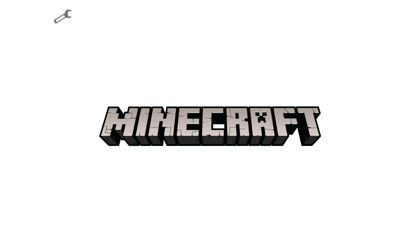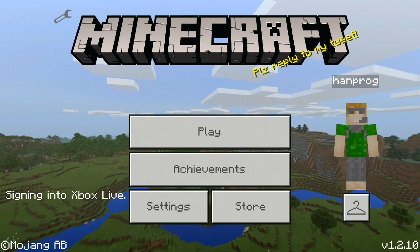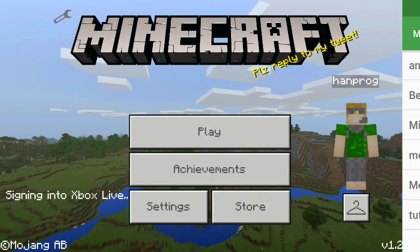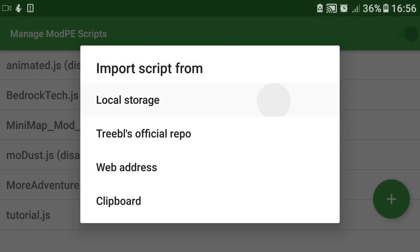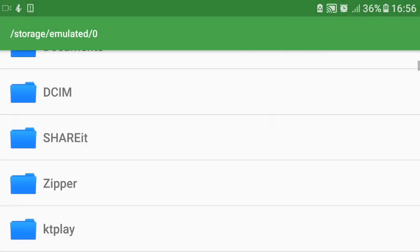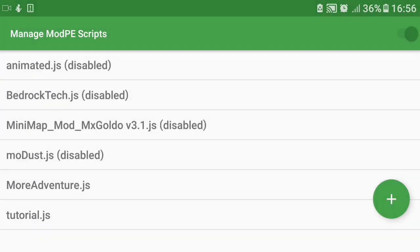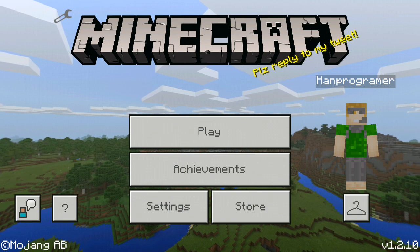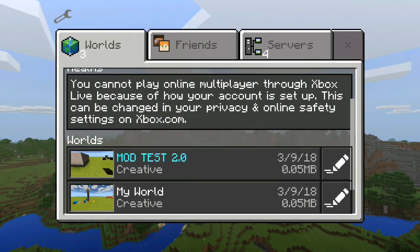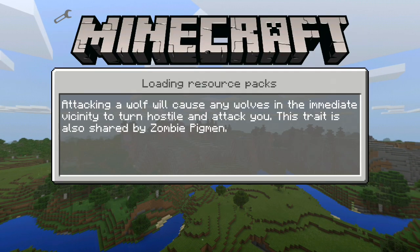I'm gonna save it and run BlockLauncher to see if it works. BlockLauncher has just started — you can see the wrench icon in the corner. It's loading some resource packs. I'm gonna open the mod script manager and load the mod, turn on the JS, and choose a world to play with — I'm gonna choose my mod testing world.